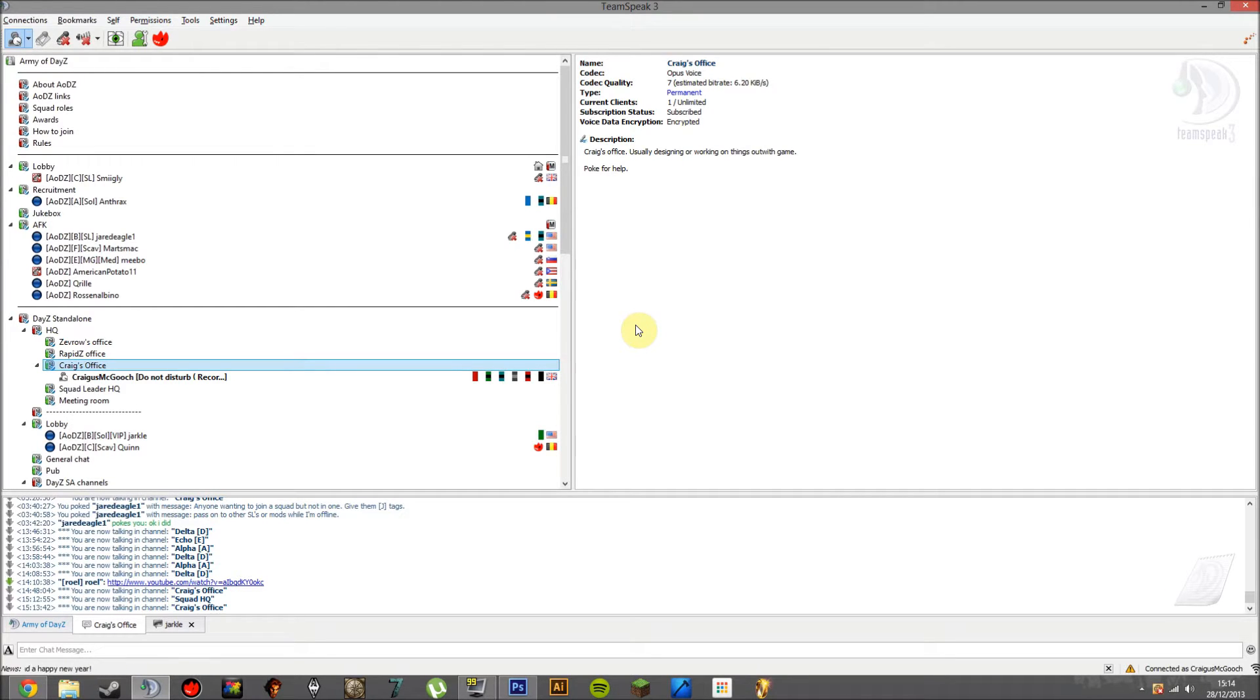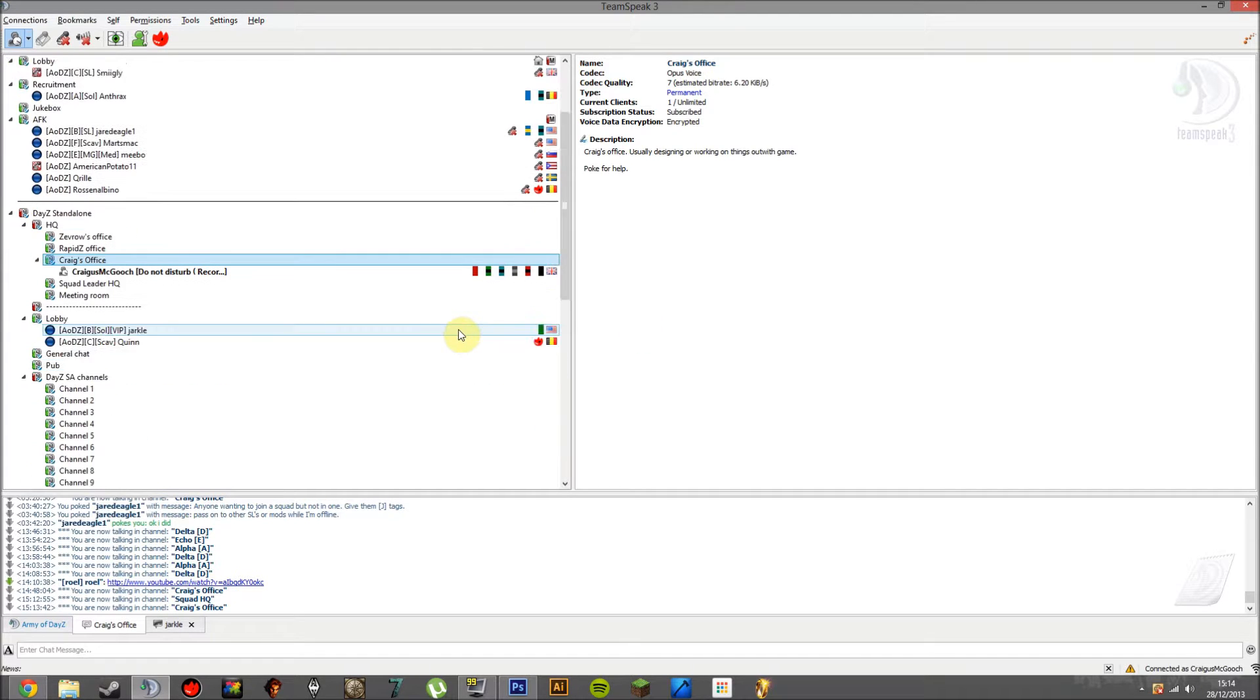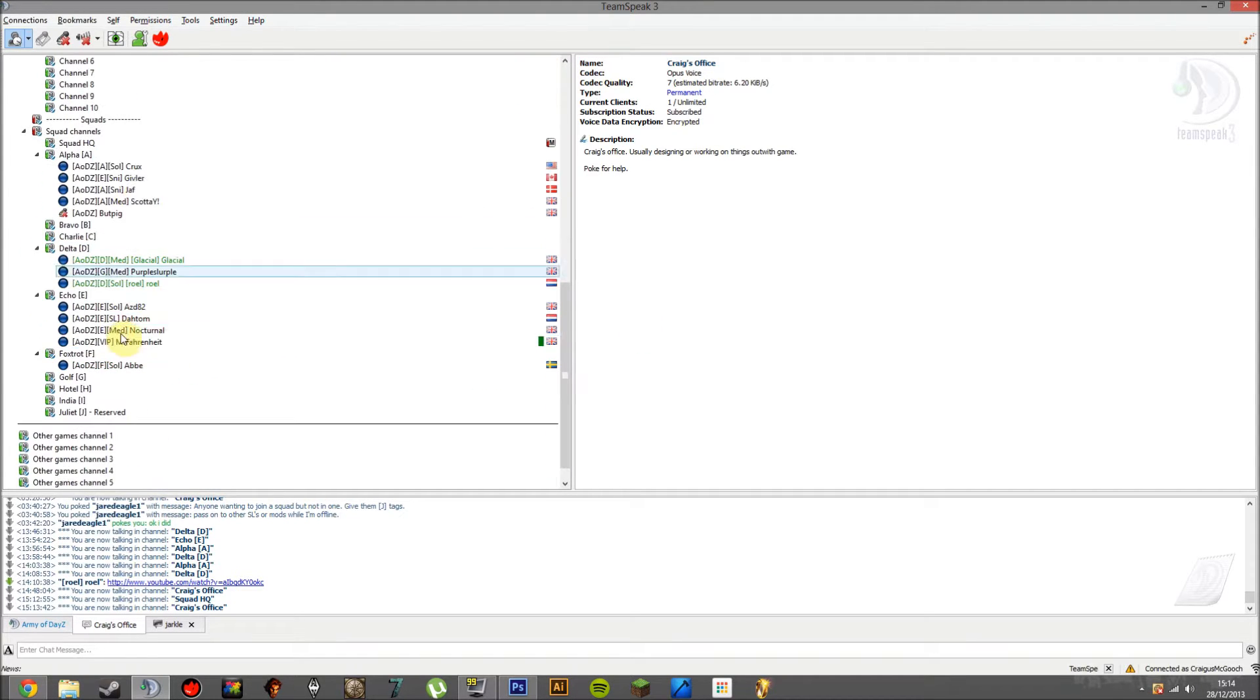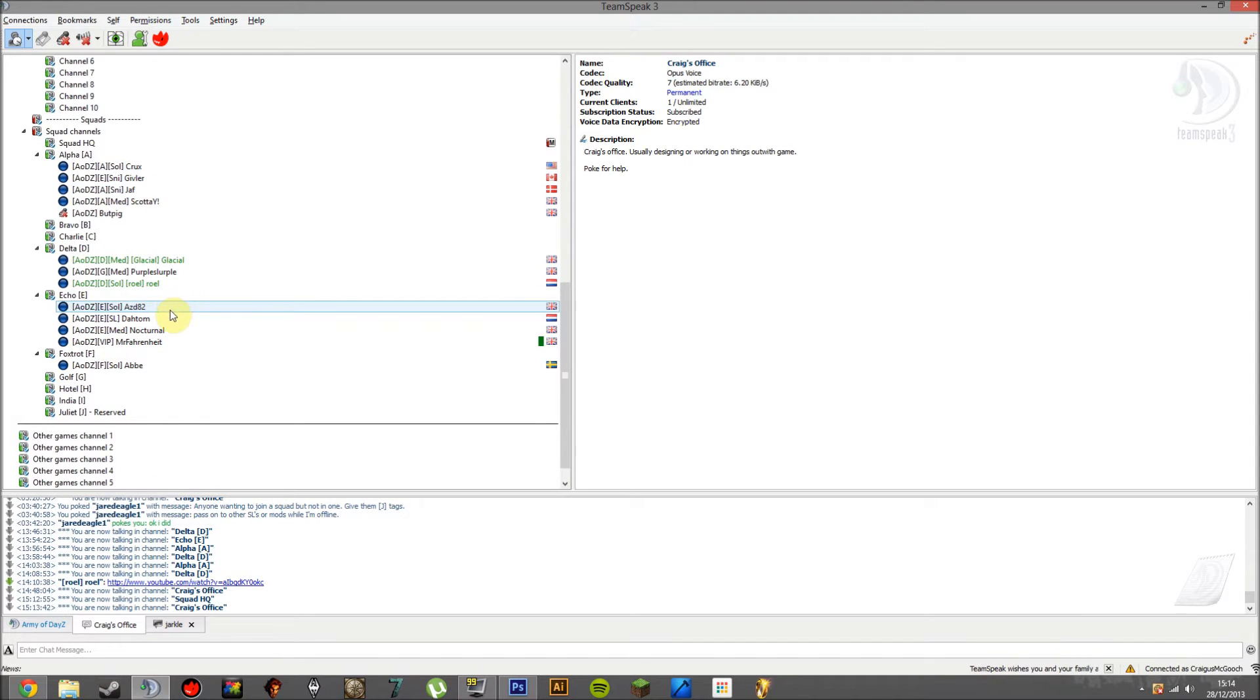Now Whisper Lists, you may ask, what is that? Basically it's a little feature on TeamSpeak 3 which allows people in different squads. As you can see on my screen here, people are in different squads.